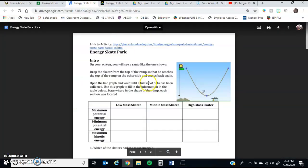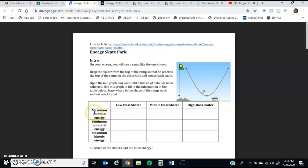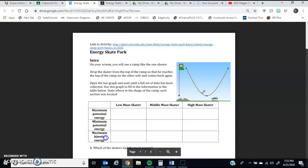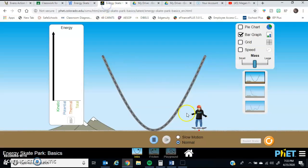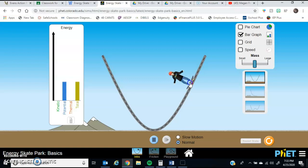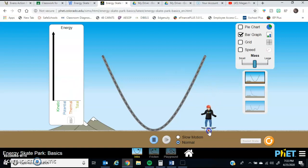All you need to do for this question is describe where you are seeing the maximum potential energy, where you're seeing the smallest or minimum potential energy, and where you're seeing the maximum kinetic energy. And for that, all you're going to see is those bars is what you're looking for, where it's the tallest, where it's the smallest.